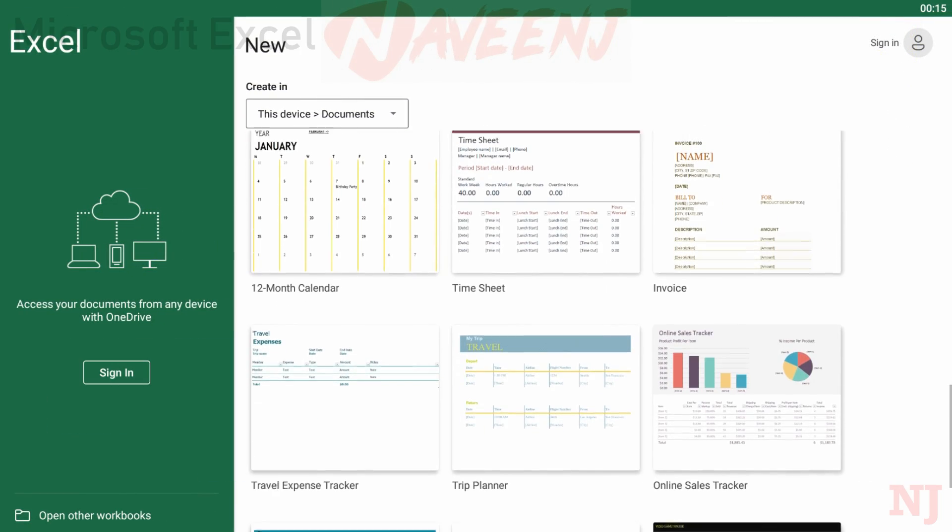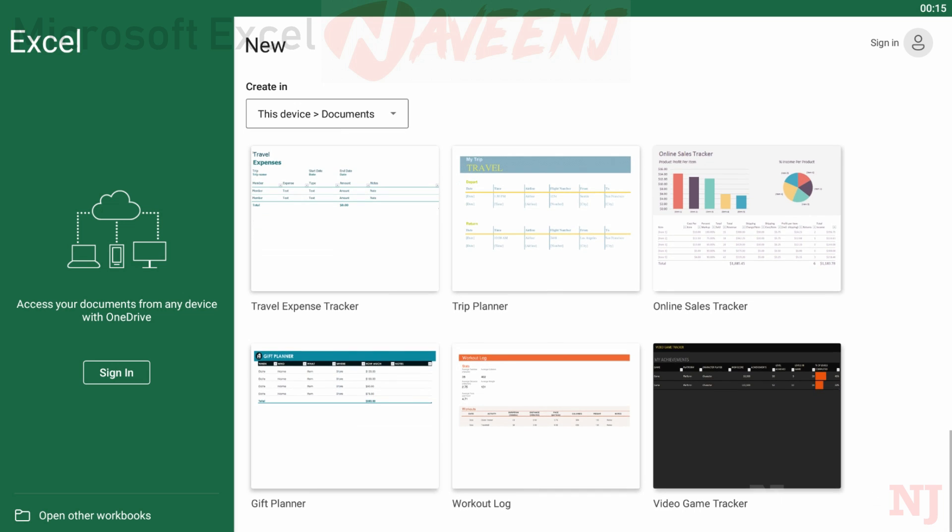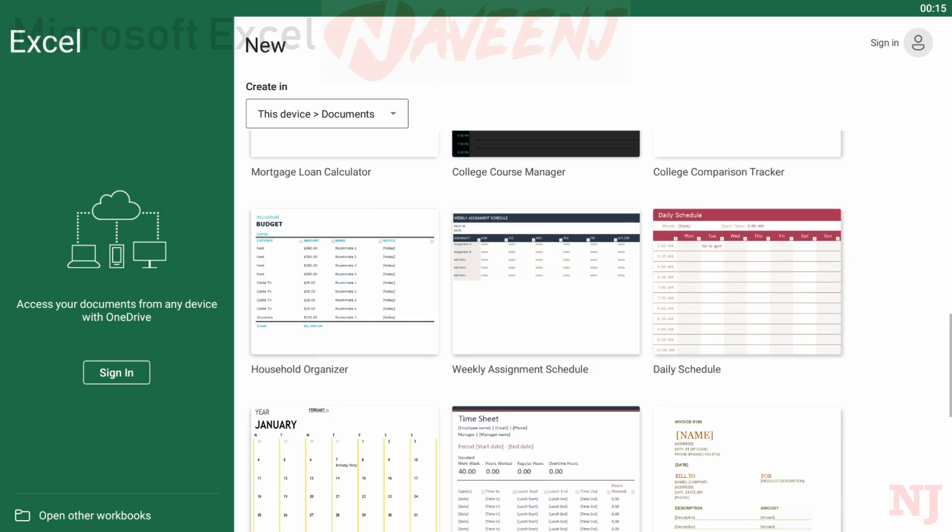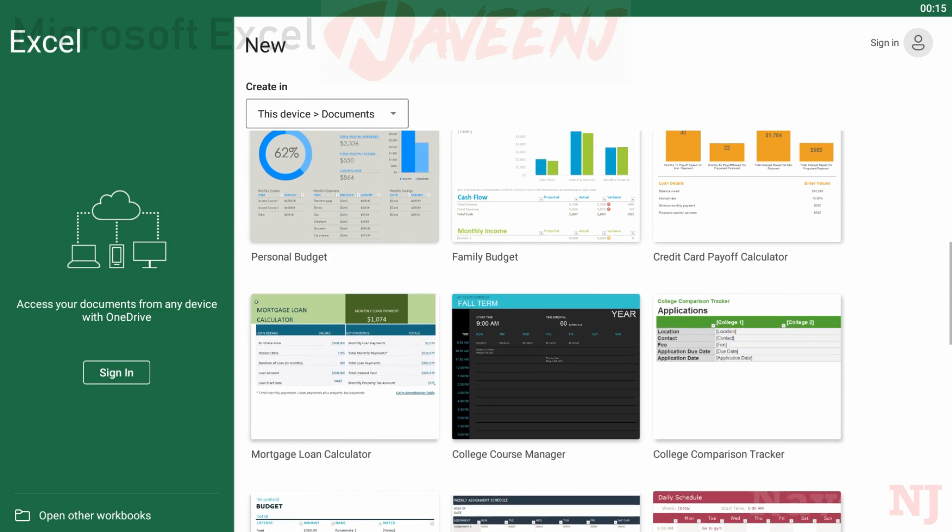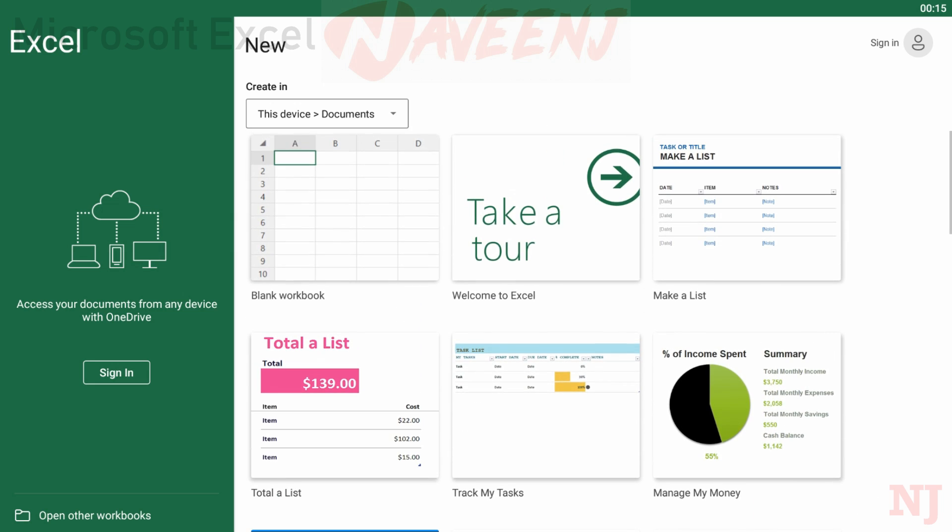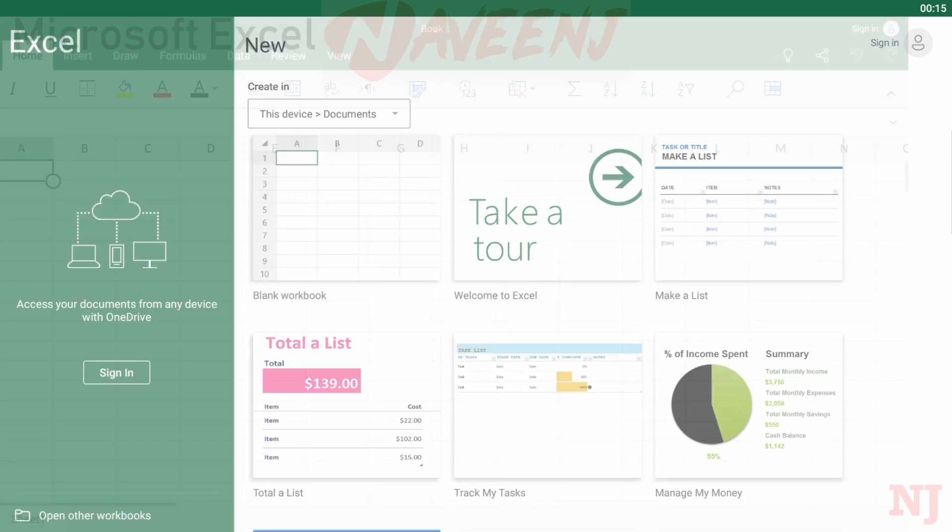Microsoft Excel is arguably the best of the best when it comes to spreadsheets. It's super powerful, tons of businesses already use it for work, and you can find a ton of resources on how to use it online.